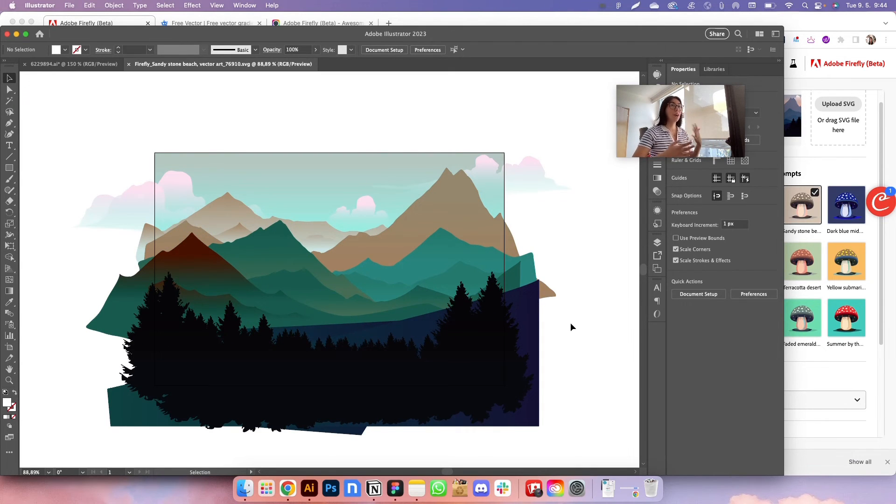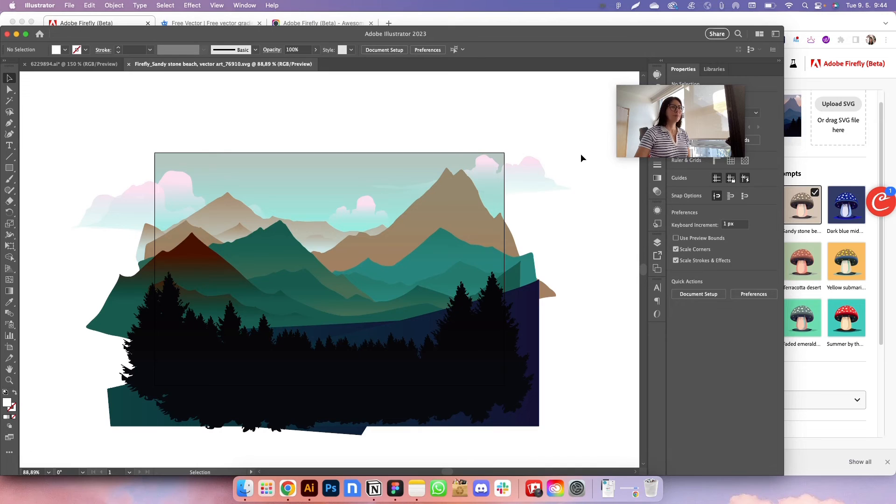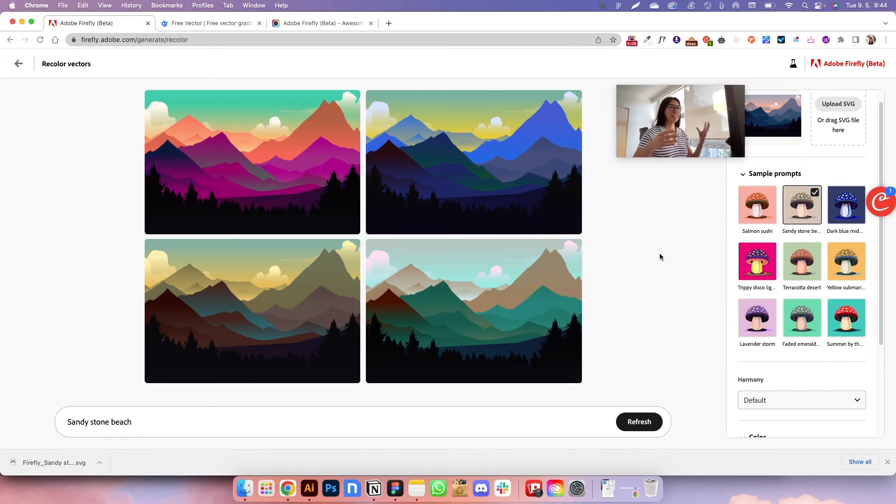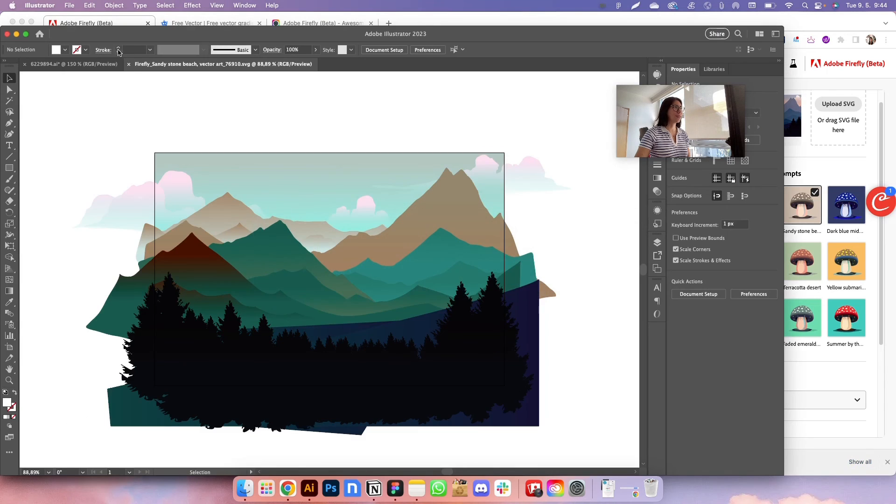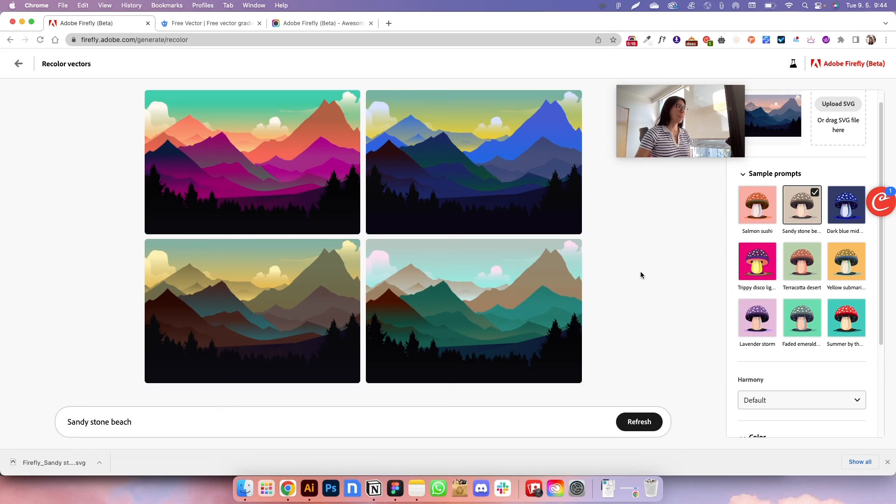But other than that, I don't know. I don't see me using it as a brand designer. I'm not going to import my client's logo here and see how it looks in different colors. I can just do that on Illustrator. I think this is going to take a lot more time than just going on Illustrator and doing that. So yeah, I think it's valid for illustrations.